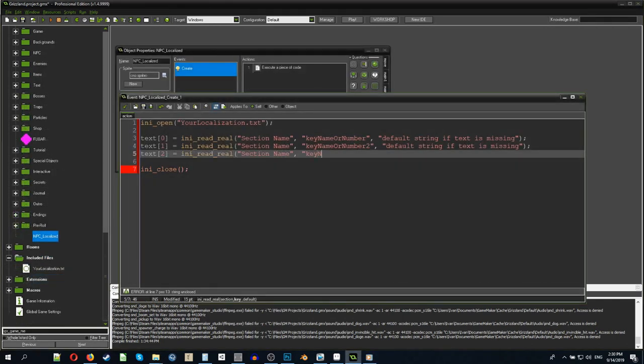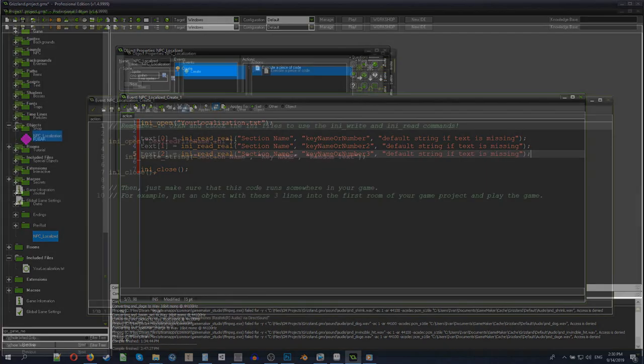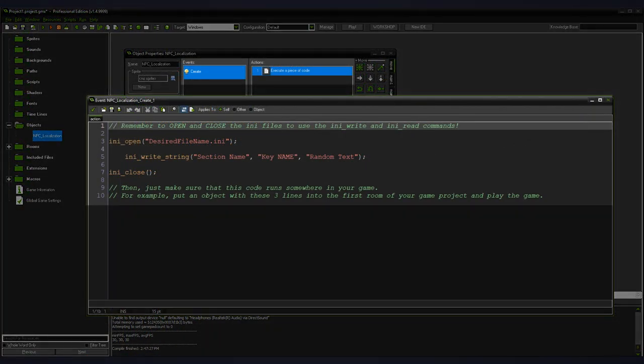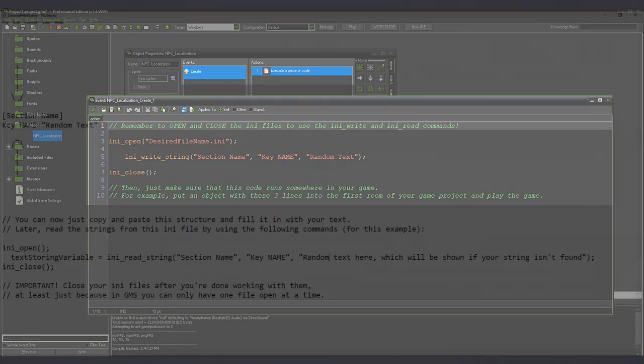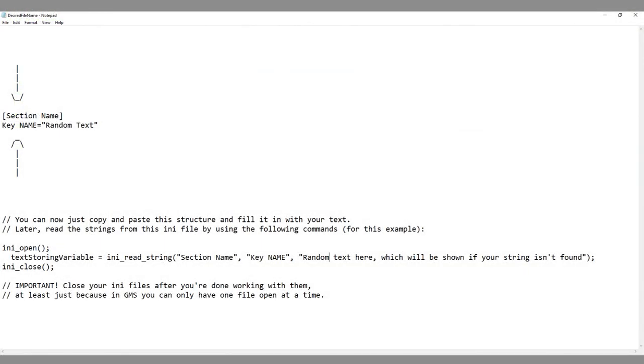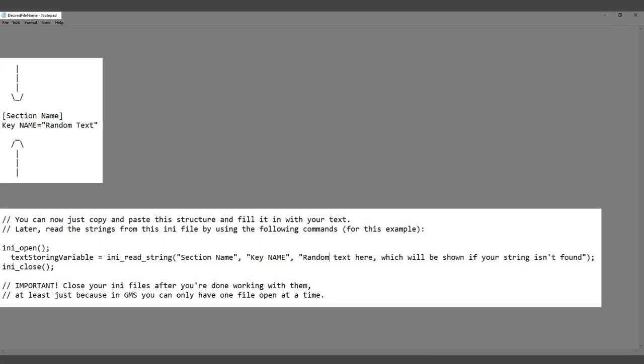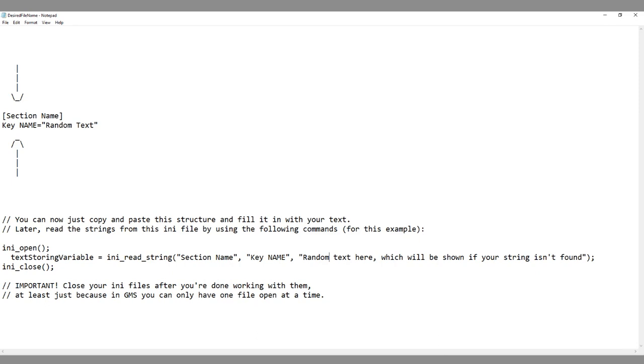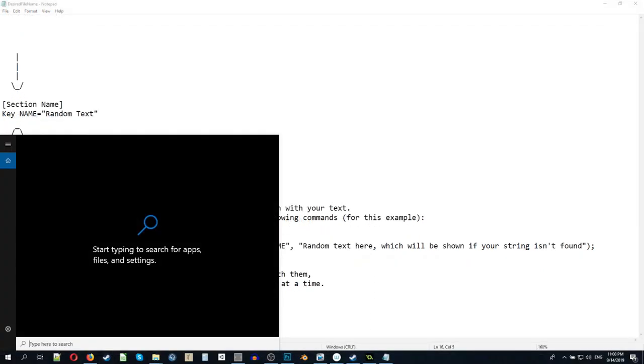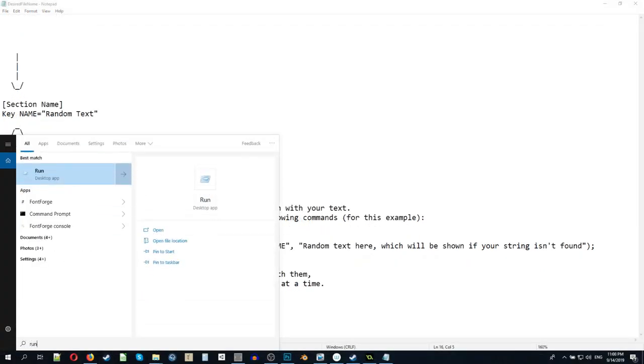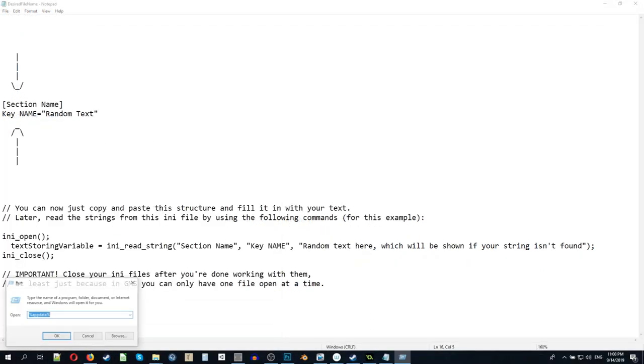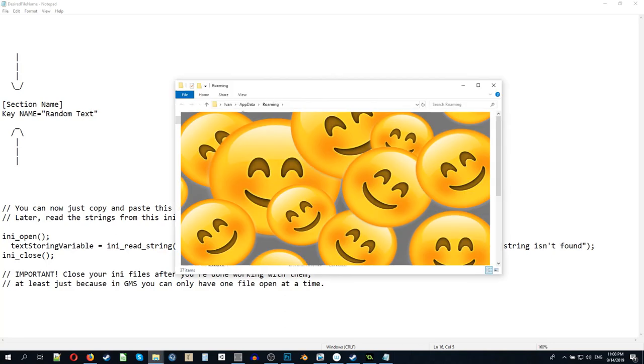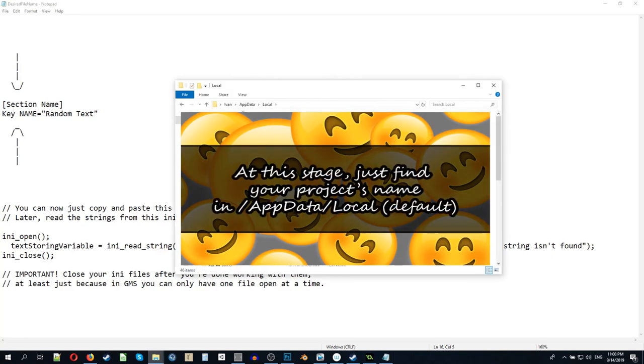Here is an interesting tip for you. If you don't know how to write the text in the .ini file, use the command ini_write_string with section name, keyframe, and random text at least once in any part of your code. Thus, you will have a structure that you can copy and paste many times and insert your own text and key values in it. And in GameMaker, by default, this file is stored in appdata local your game name, which can be accessed by using run application and typing %appdata% in it.